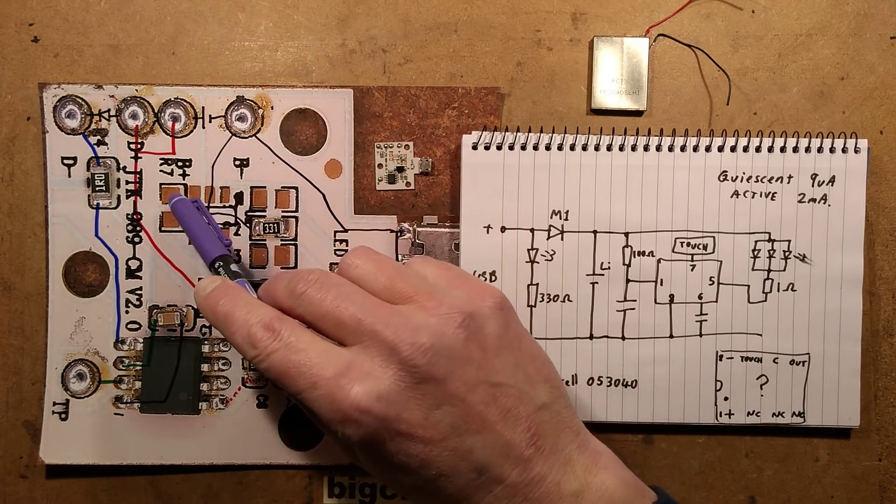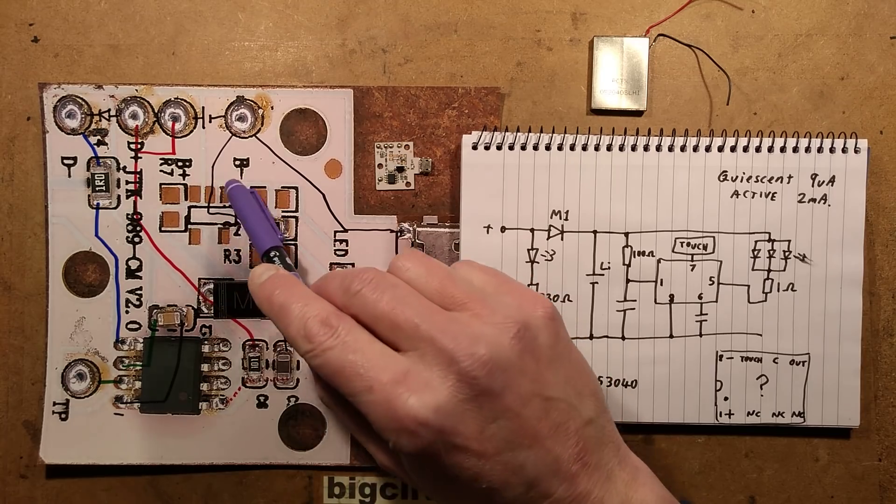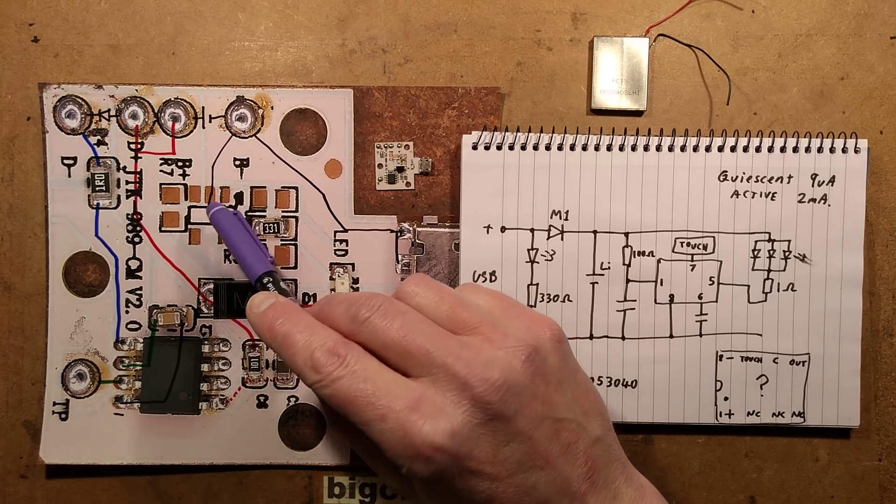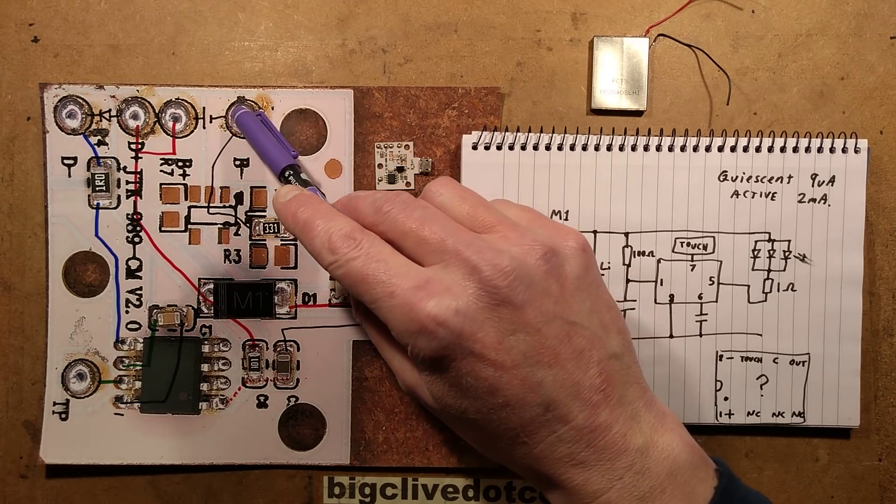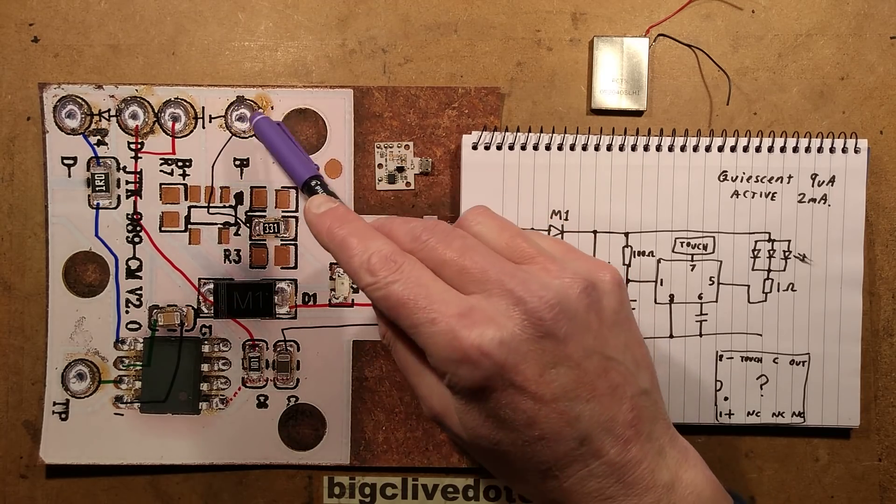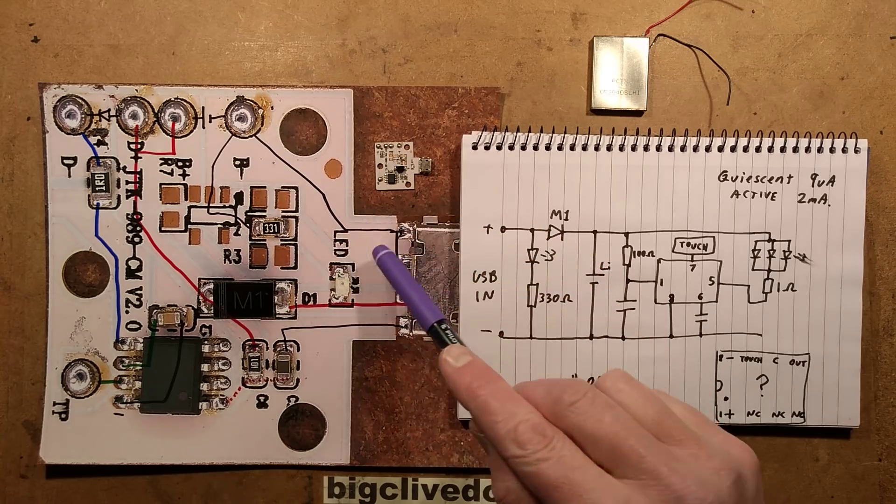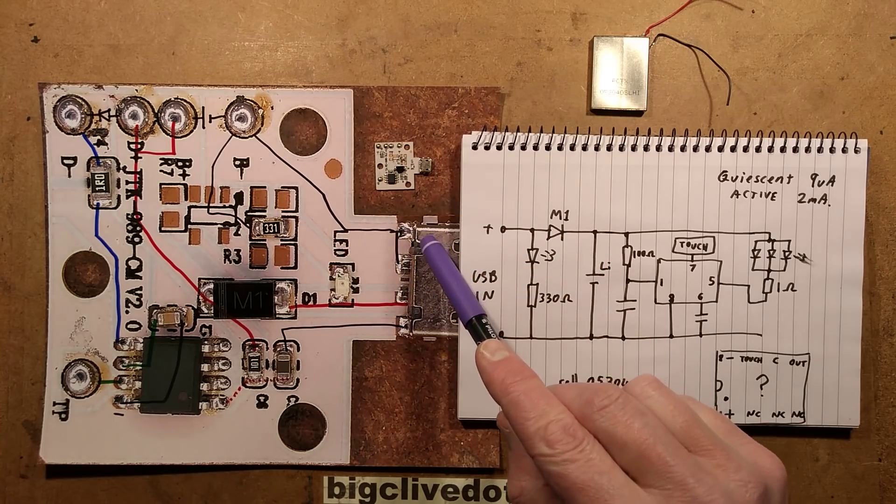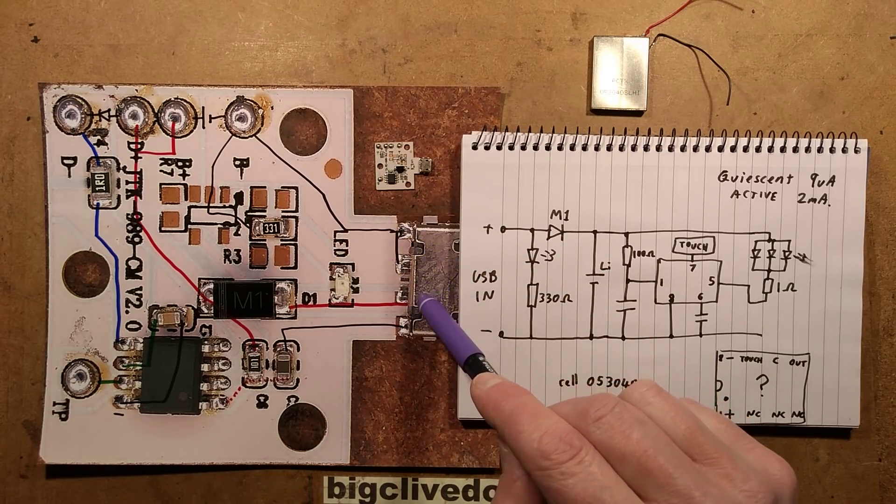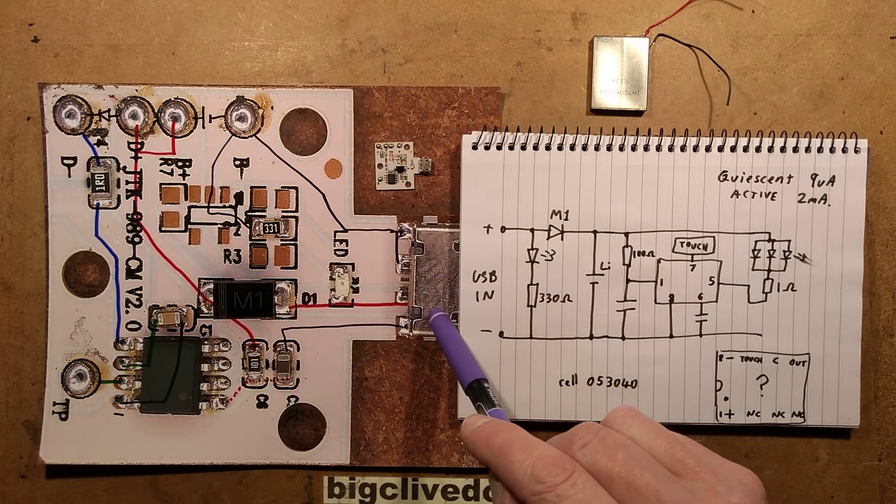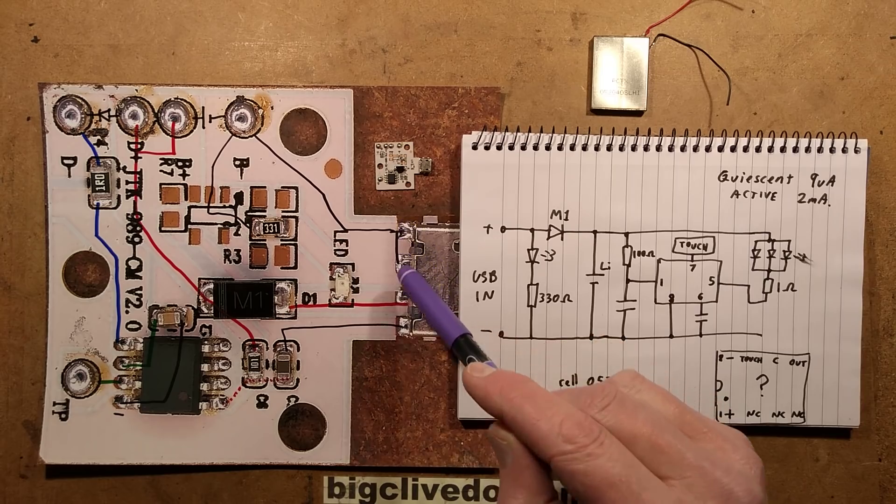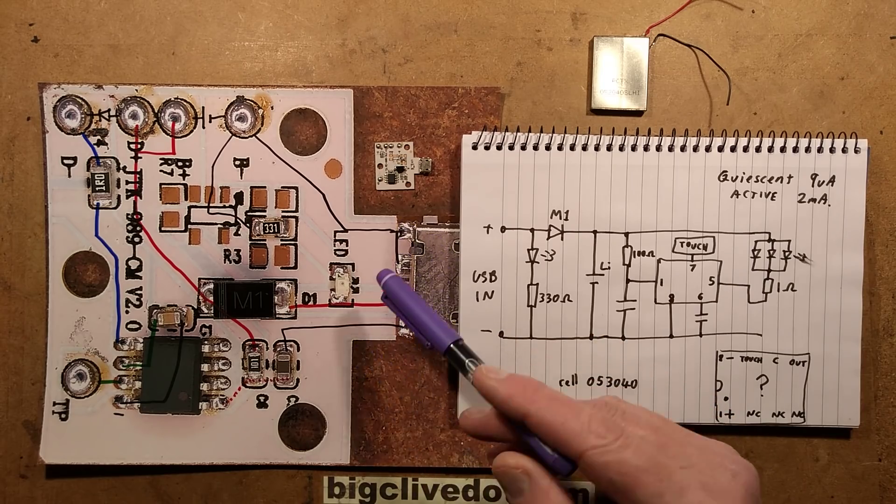The positive also goes to the LED and then through this 330-ohm resistor to negative. Although there's this position for the charge control chip, this pad for the battery is connected straight up to the negative of the USB connector and is also bridged across to the shell.